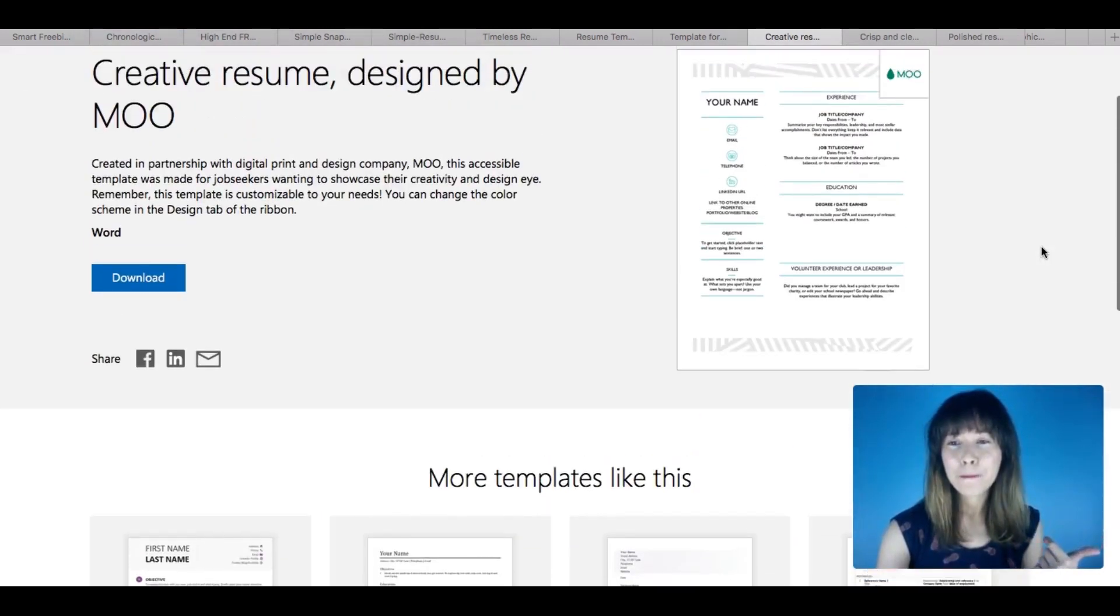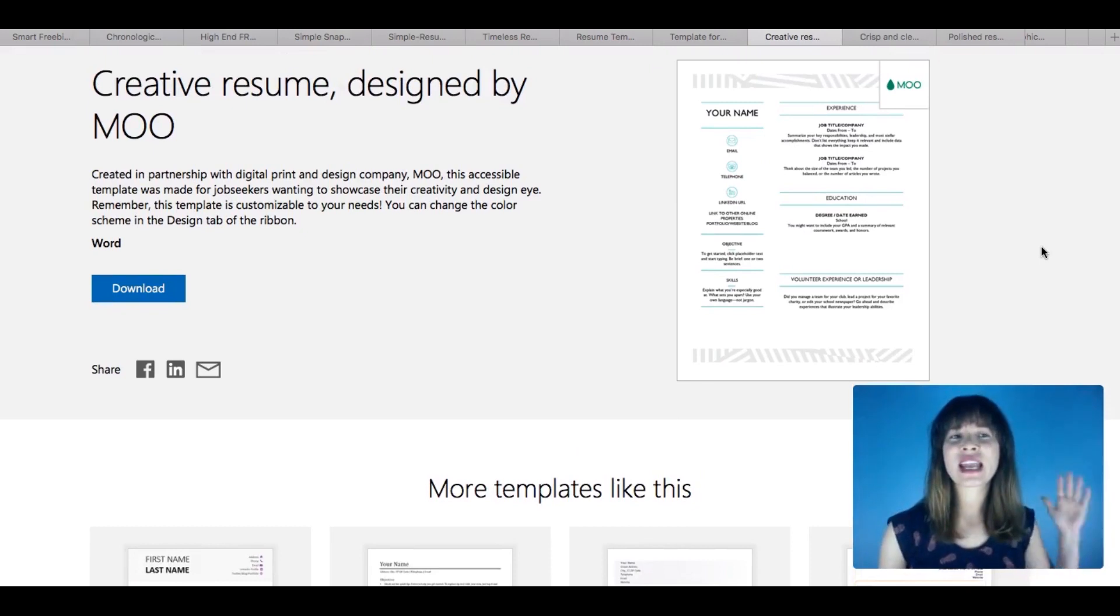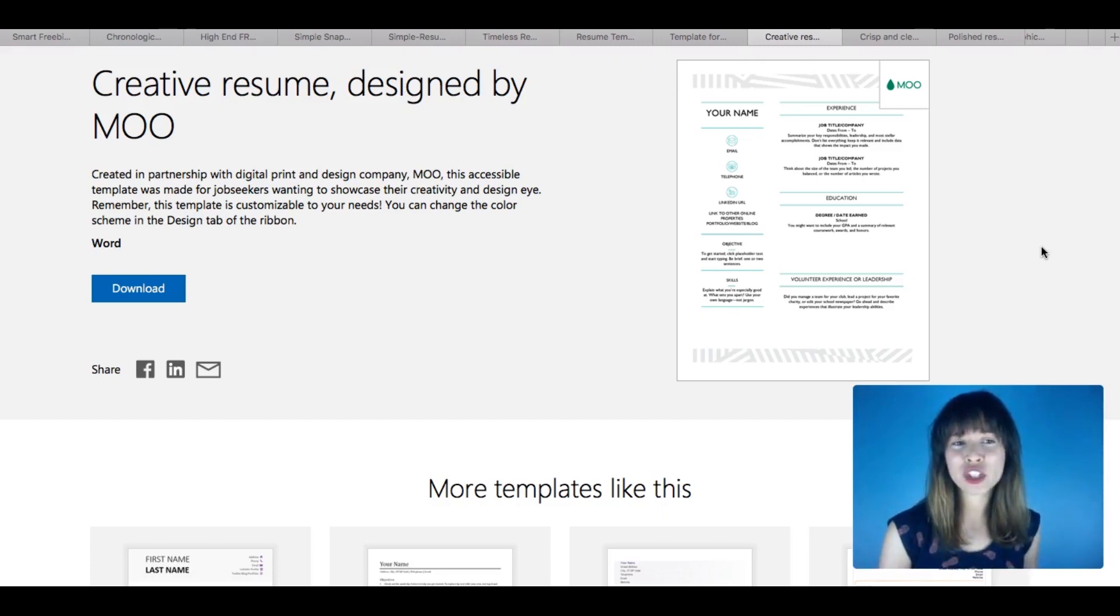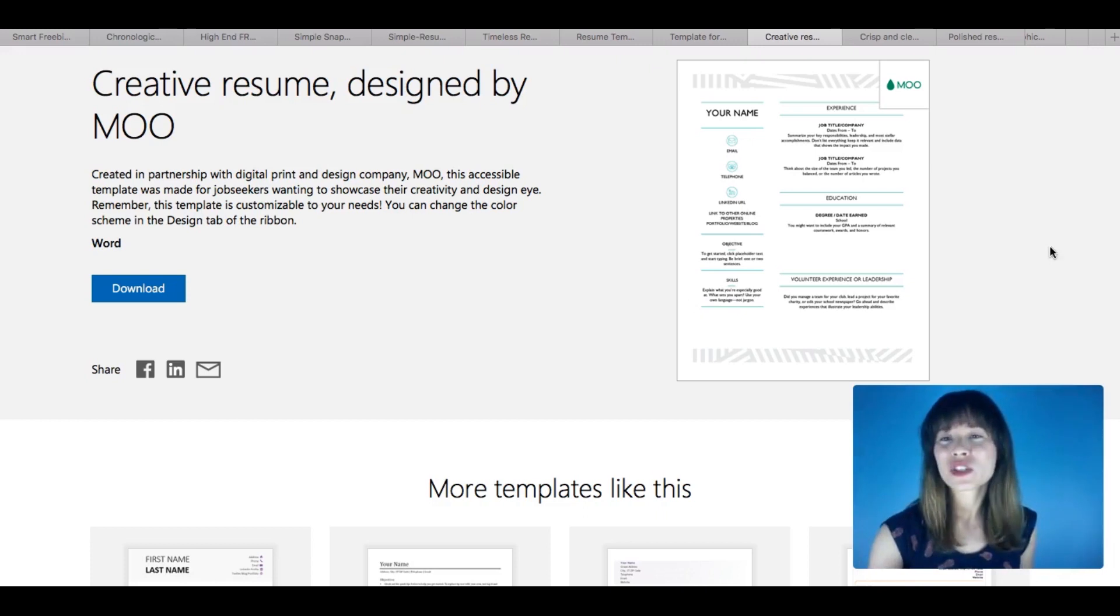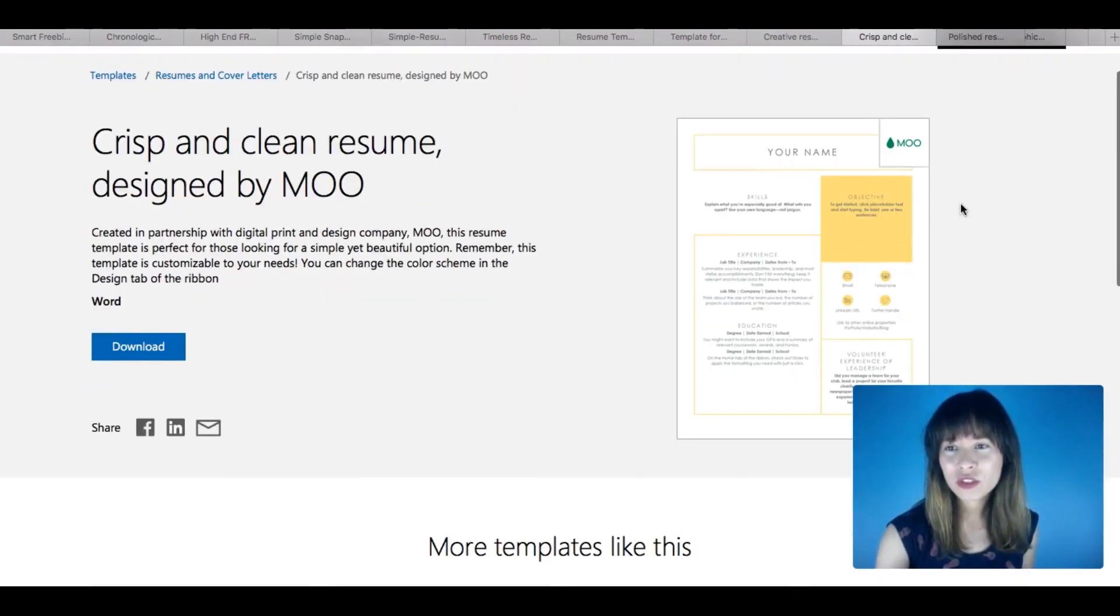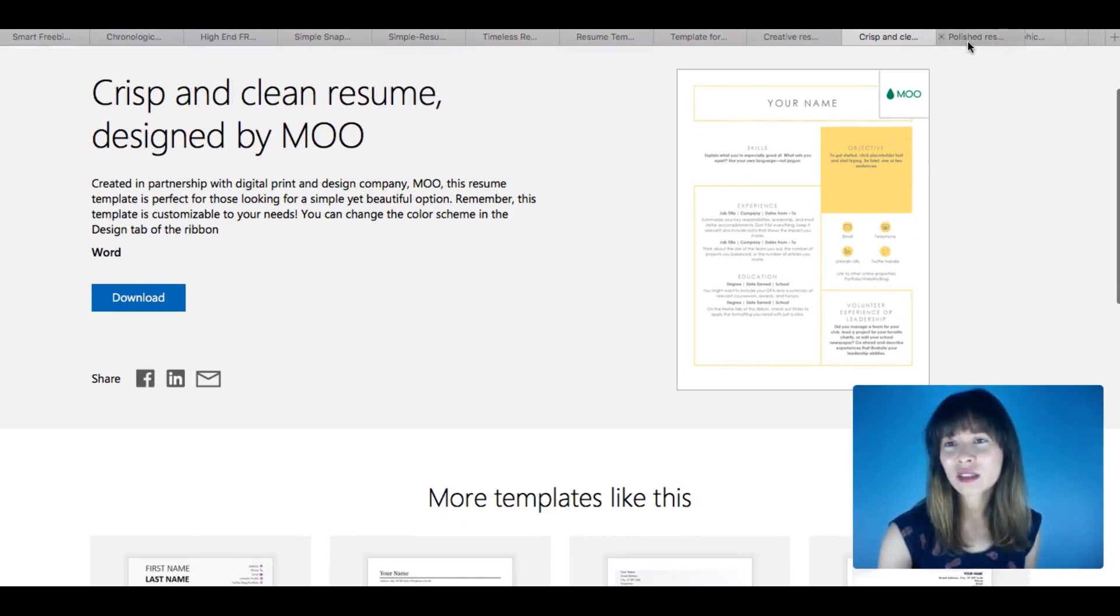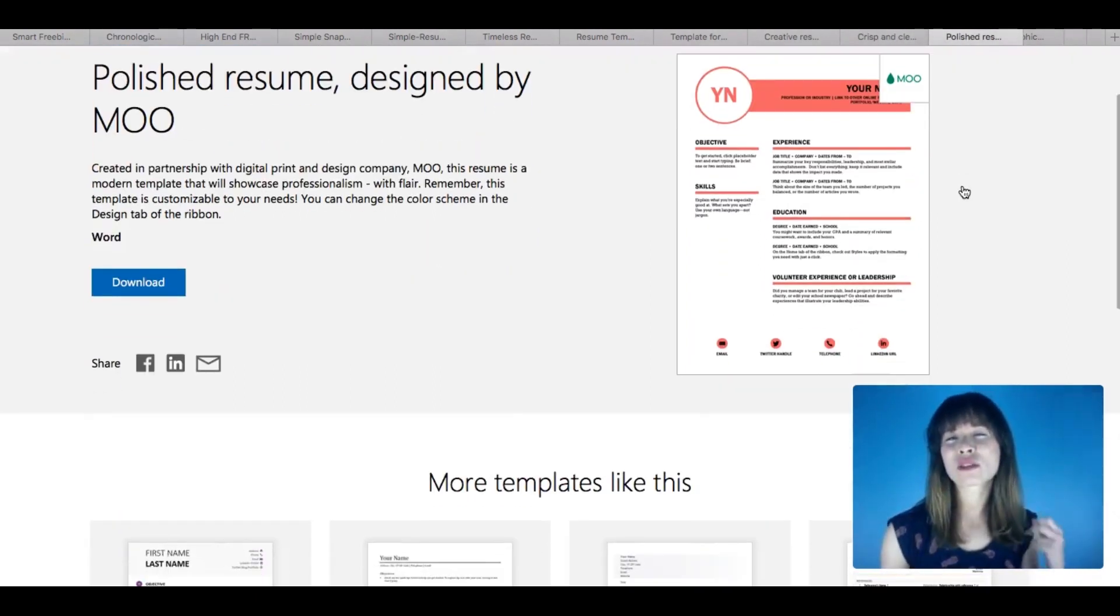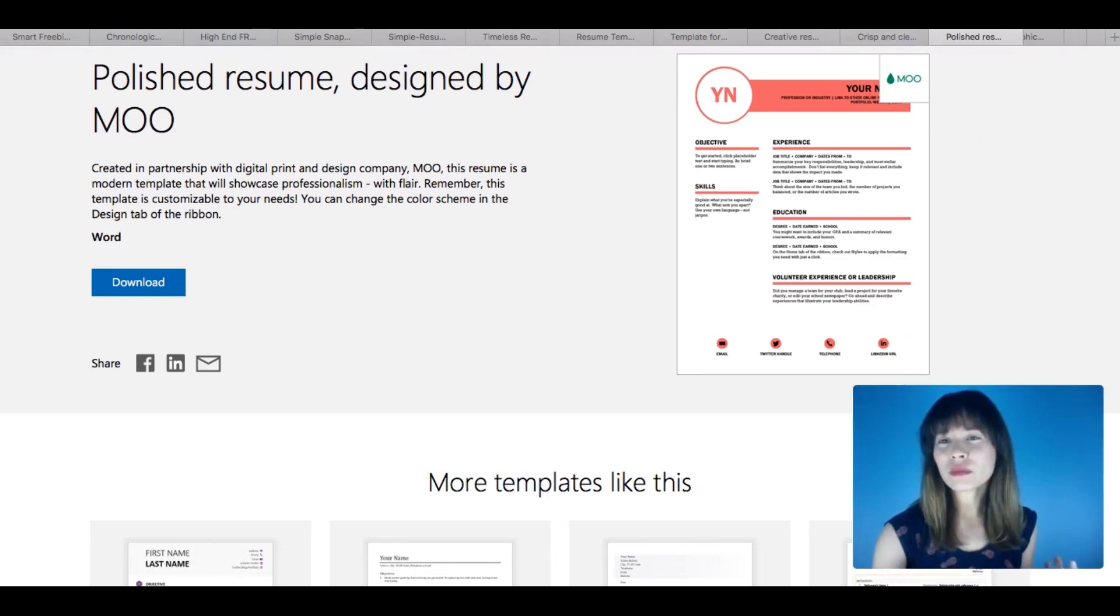But what I really like, the designs that I liked most are the designs by Moo. And as you can read here, it's created in partnership with digital print and design company Moo. I really like them. So I've chosen, as you can see here, this is another design. I really like this layout and it's colorful. So you can give it a look.